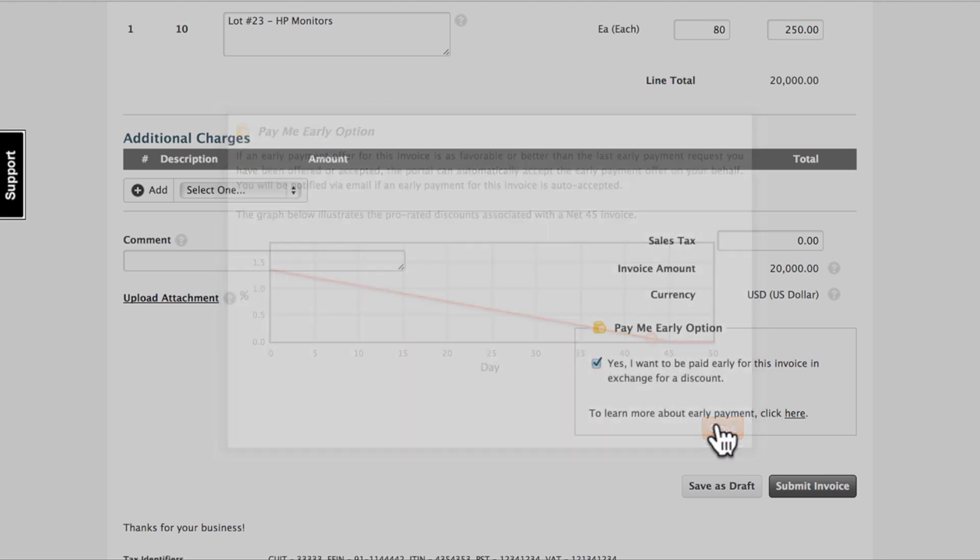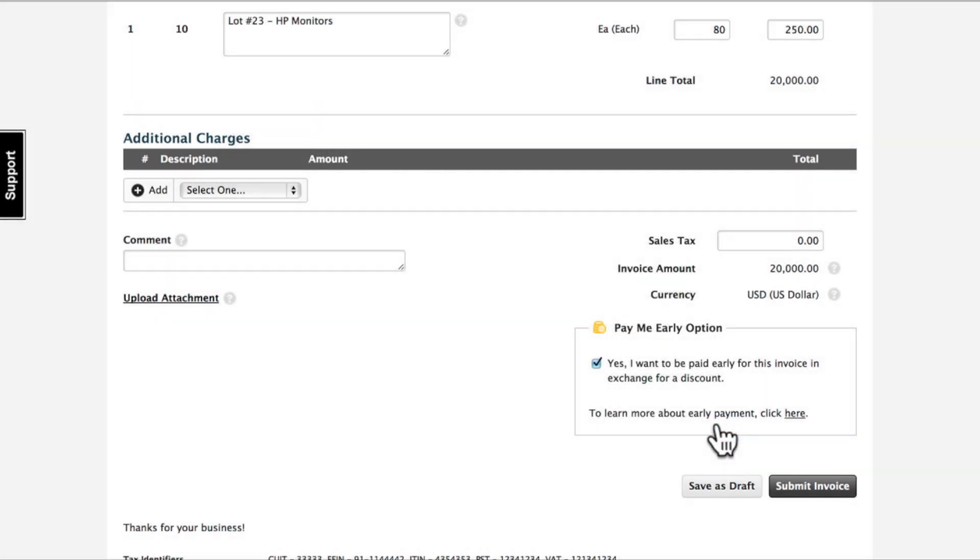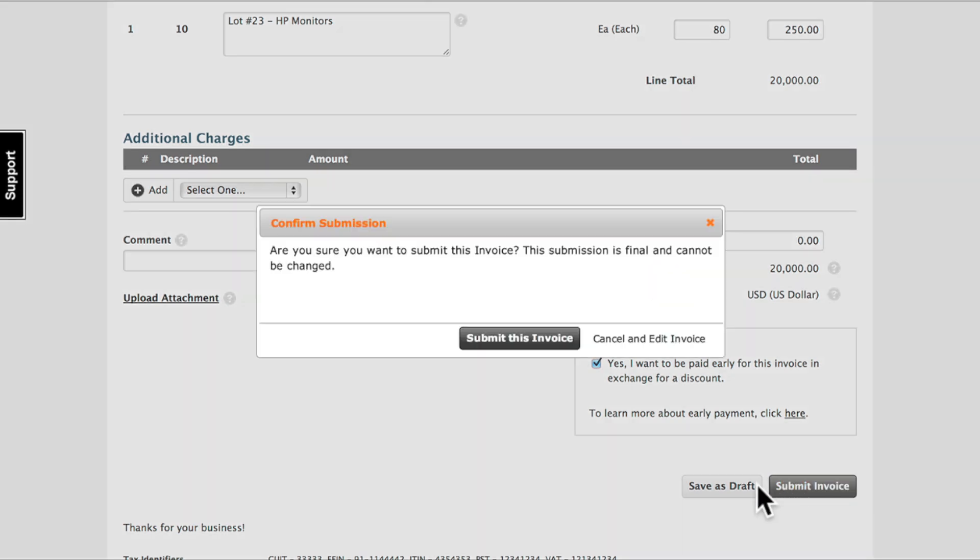Cash flow gives suppliers complete control and visibility, allowing them to activate the feature for all invoices or turn it off as their needs change.